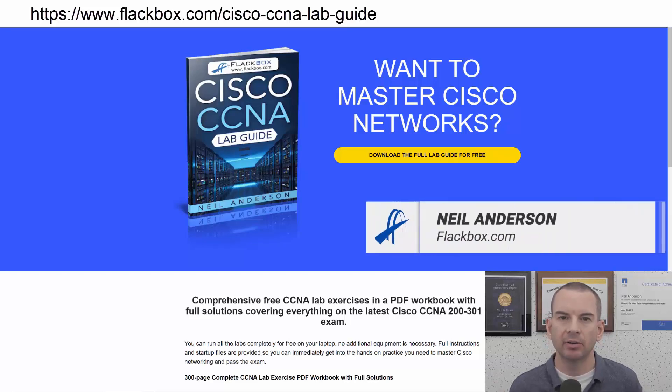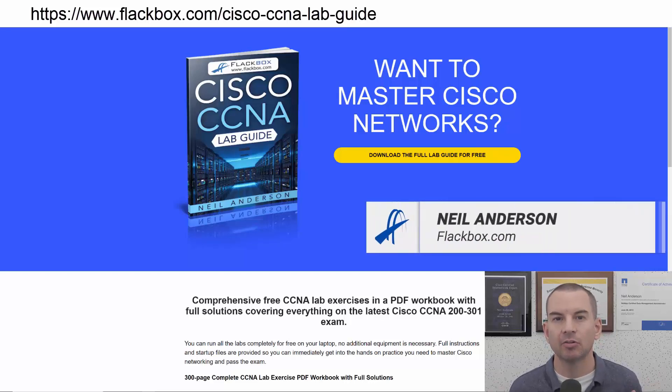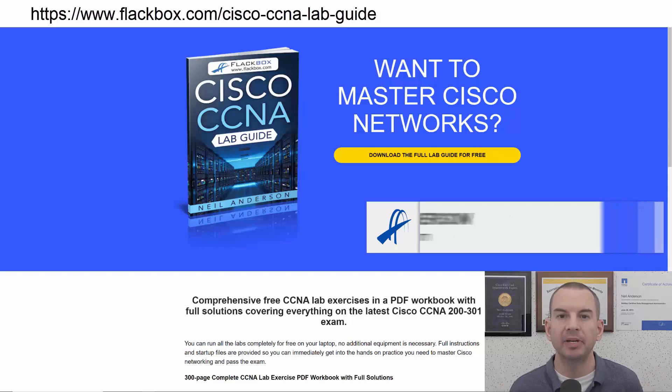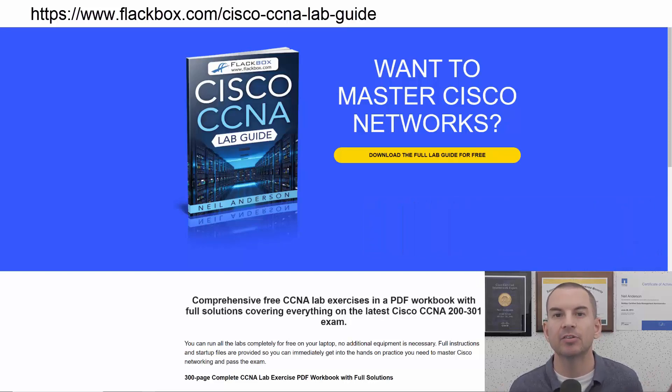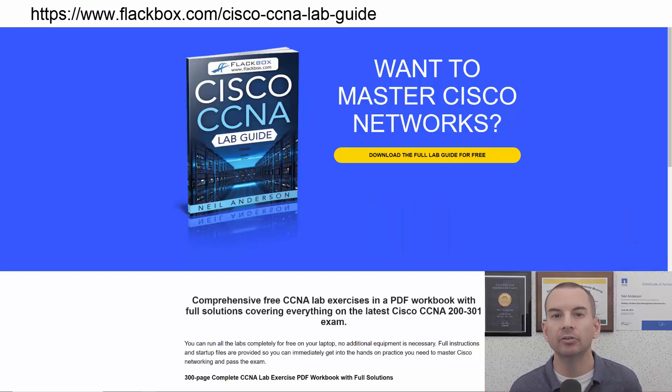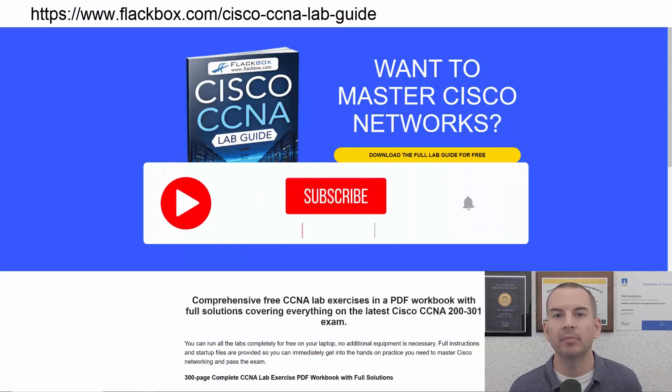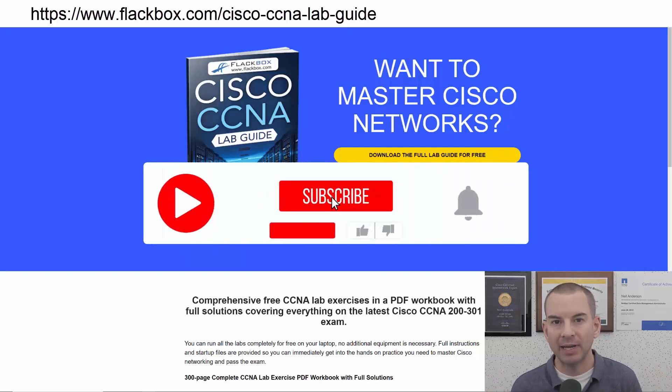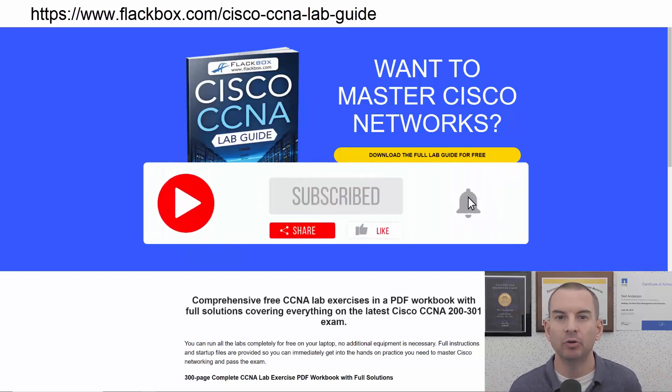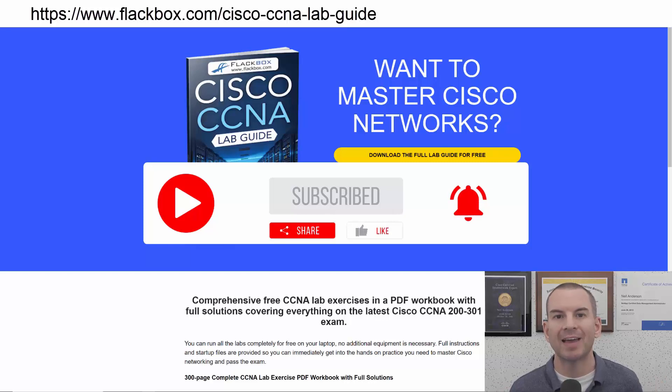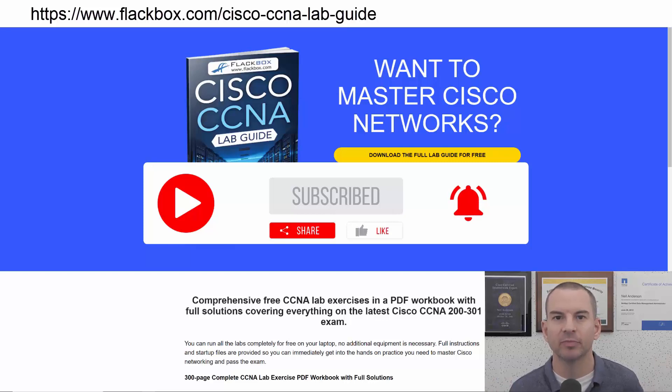Just a quick reminder before we get into the lesson to download the hands-on lab exercises that accompany this complete CCNA course. I'll include the link in the description. Also remember to subscribe and hit the notifications bell so you don't miss any of the lessons in the course.